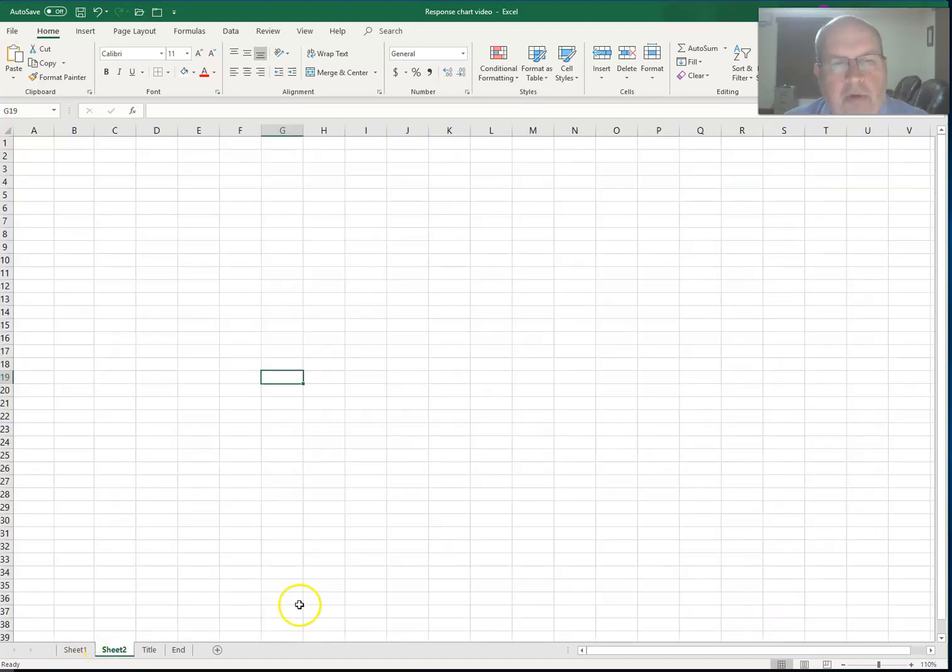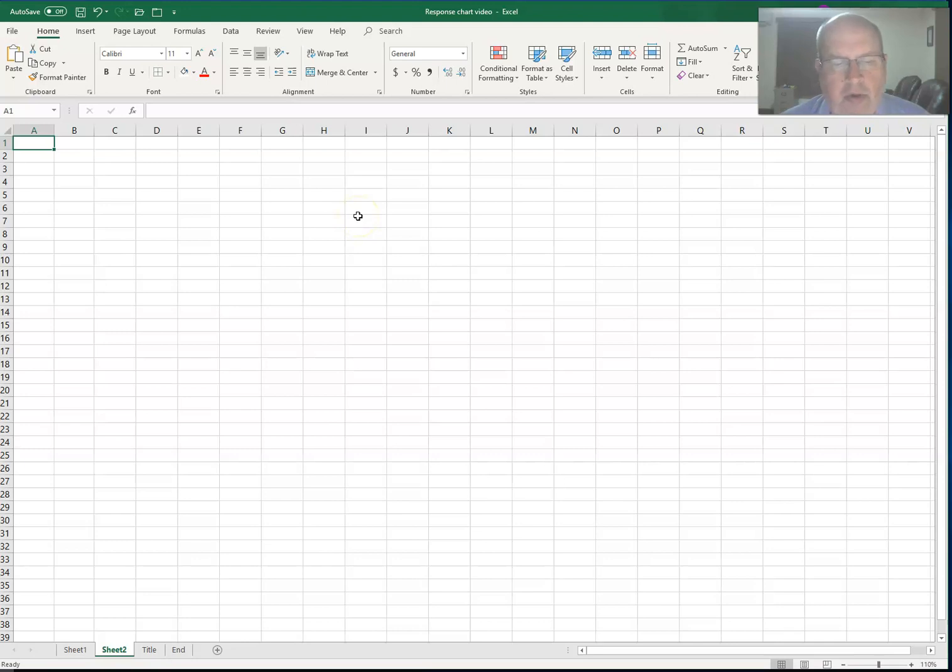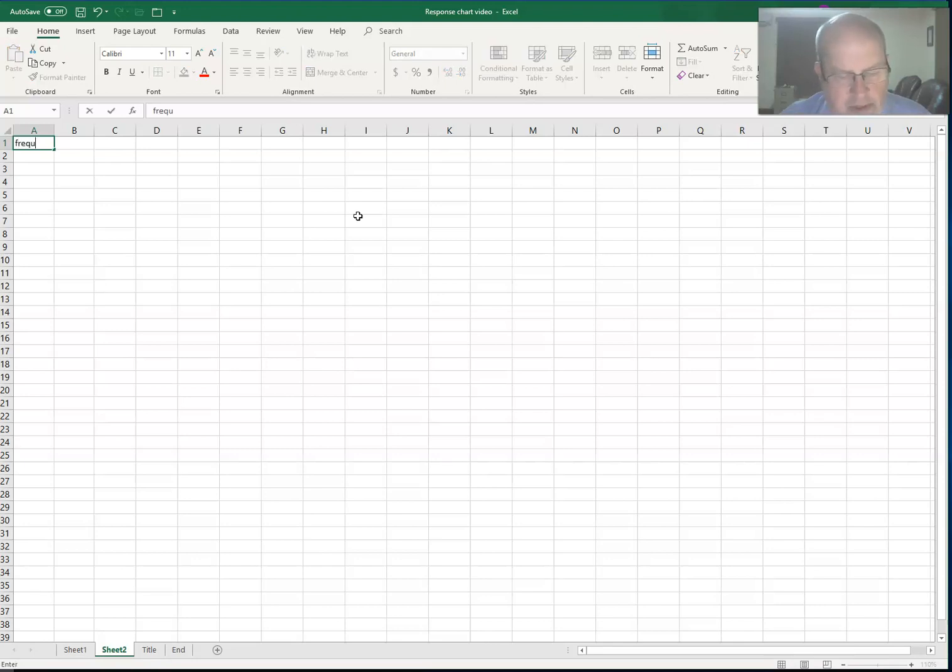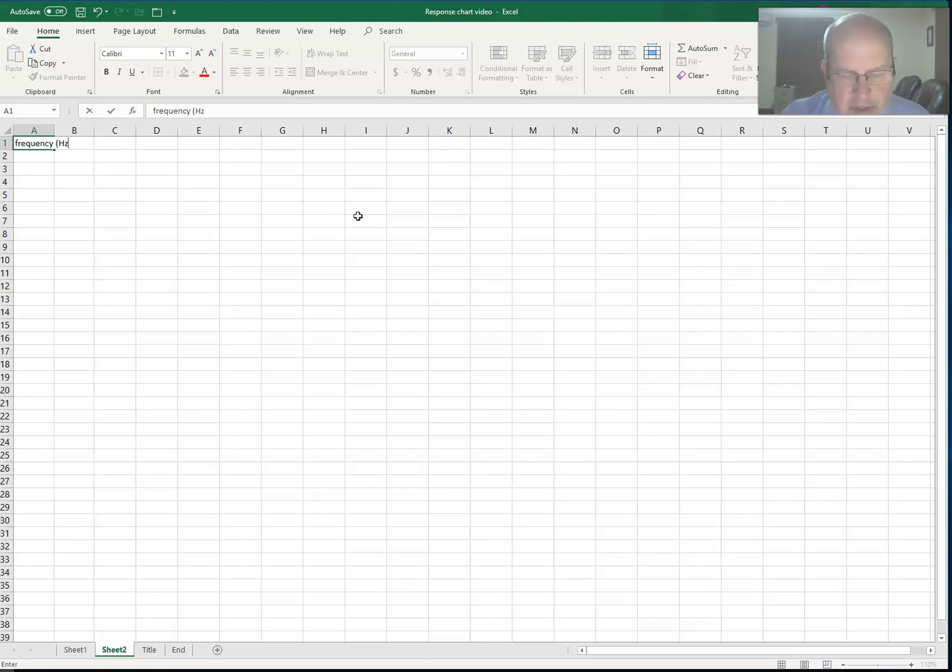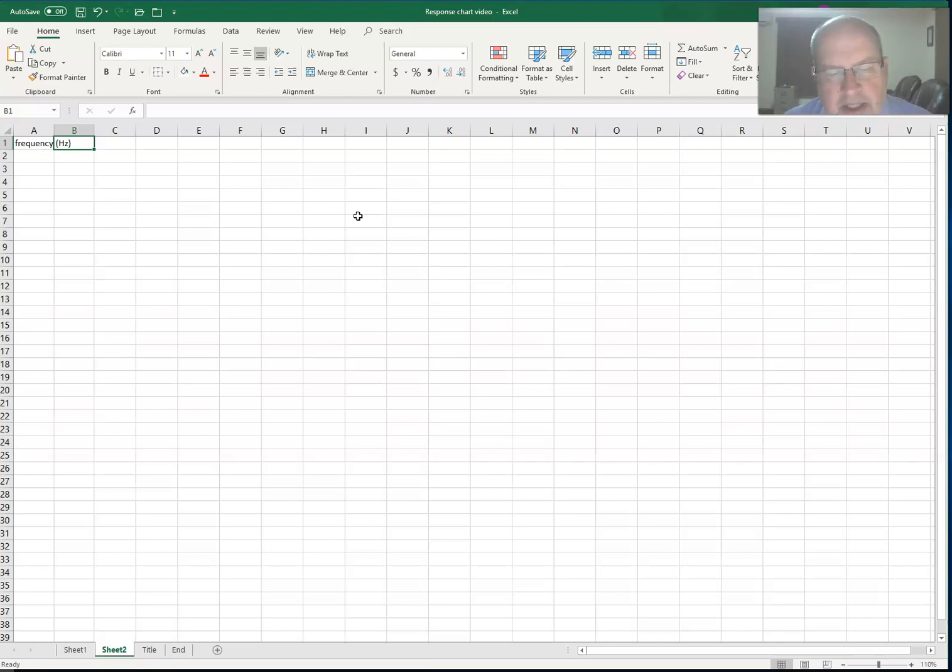We'll choose frequencies around the range of the audio frequencies that people can hear. I'm going to enter the name of the data, the header: frequency. I'm going to include the units here, hertz, because I want that in the header on the first row rather than in the cells where I have the data, because in the individual cells with the data I only want numeric information.